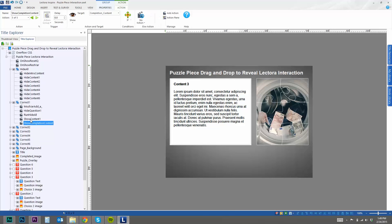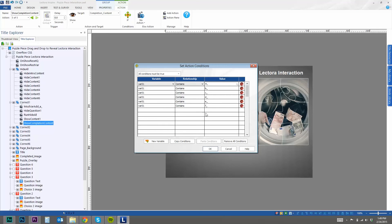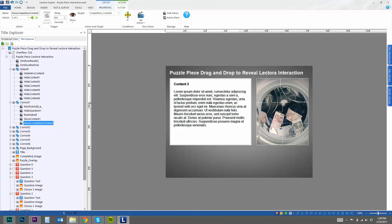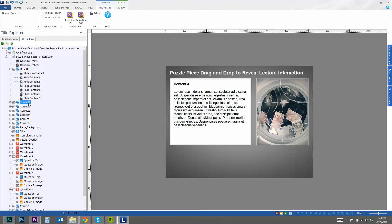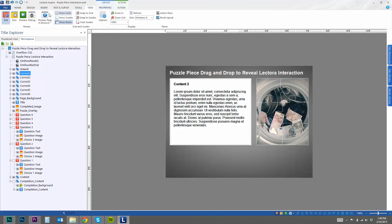And then like I said before or mentioned before, I want it to show the completion content. And then I have this as a variable if all of them have been answered correctly. So that is essentially what's within this correct action group. So I'm going to run this in a browser and just give you an idea of how it works.